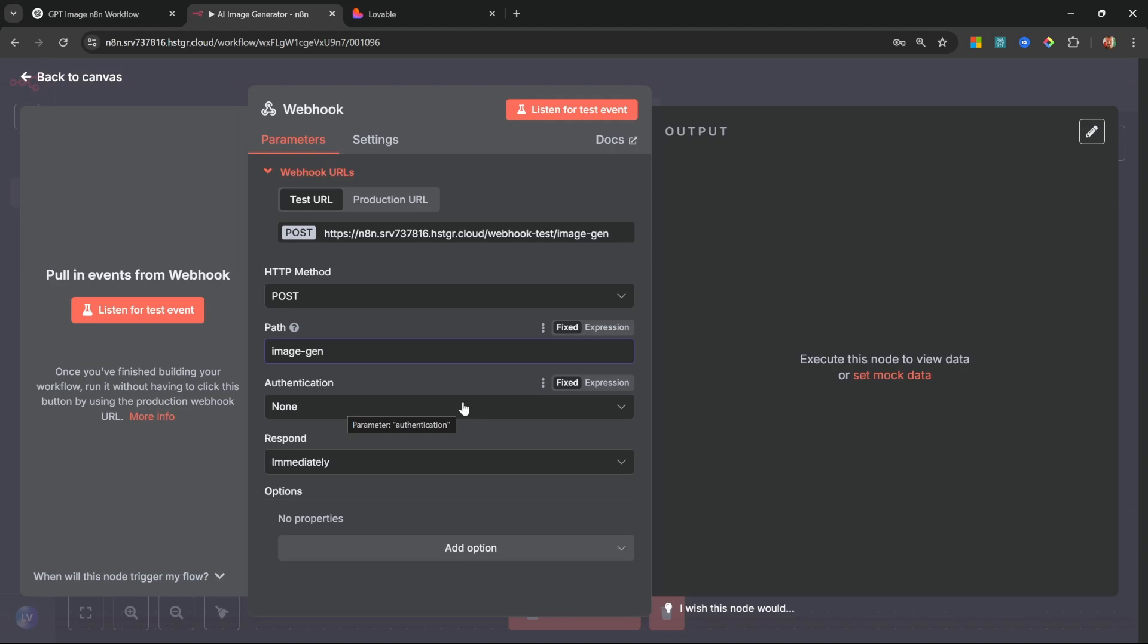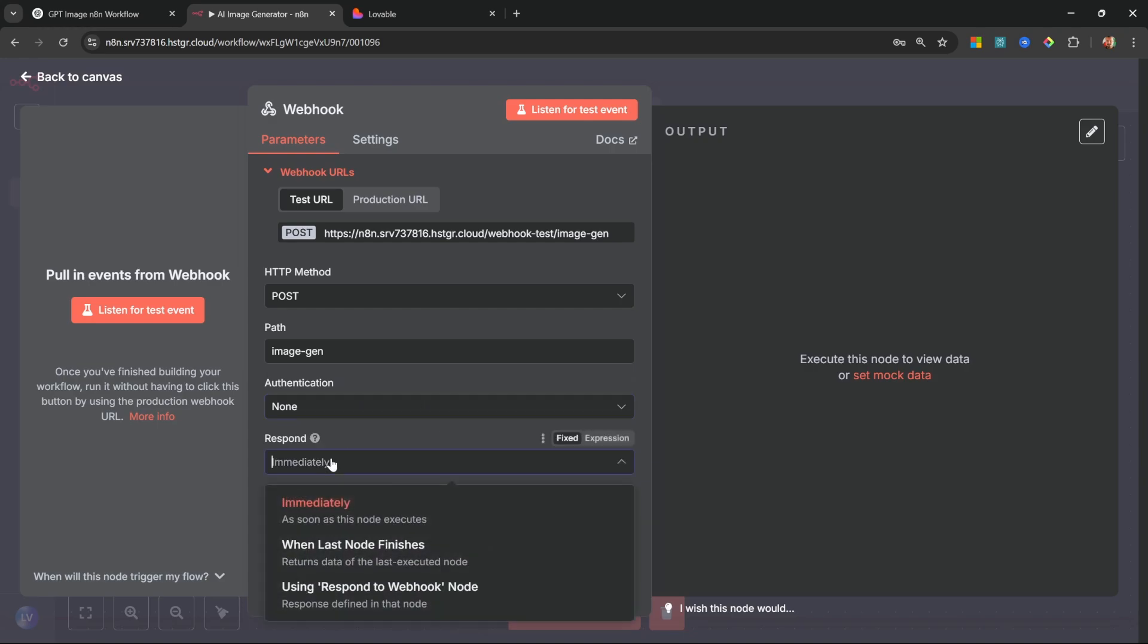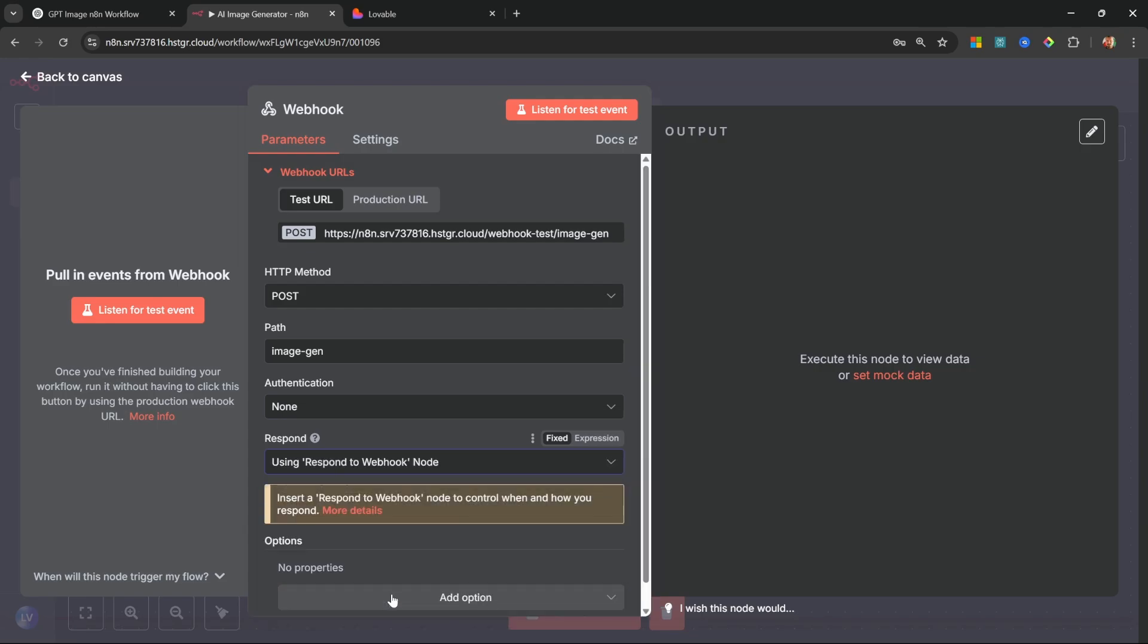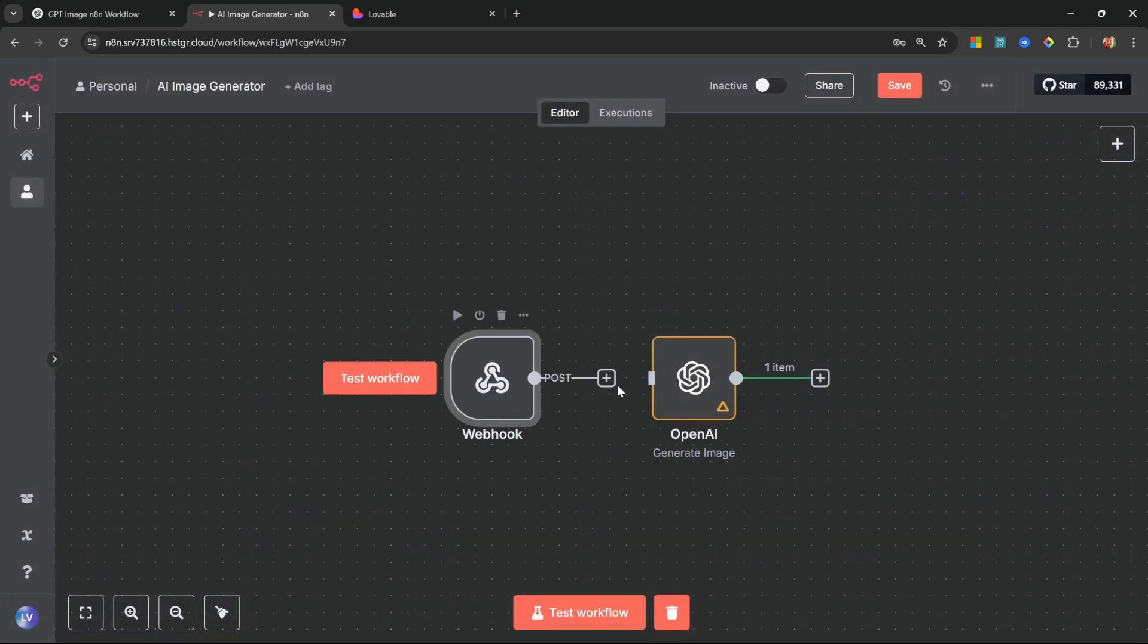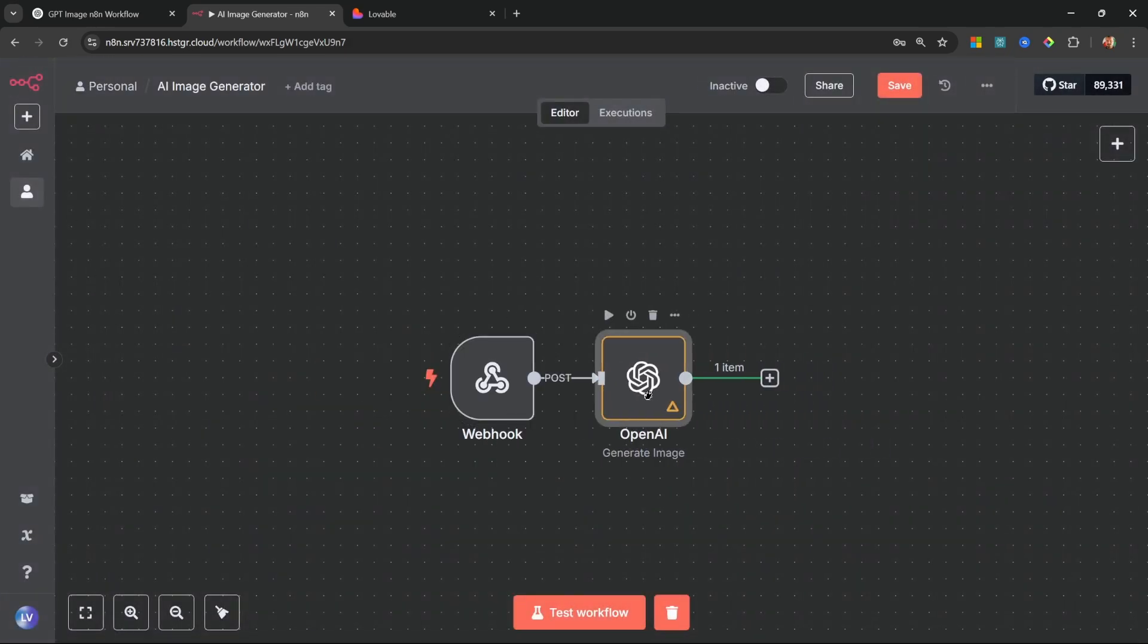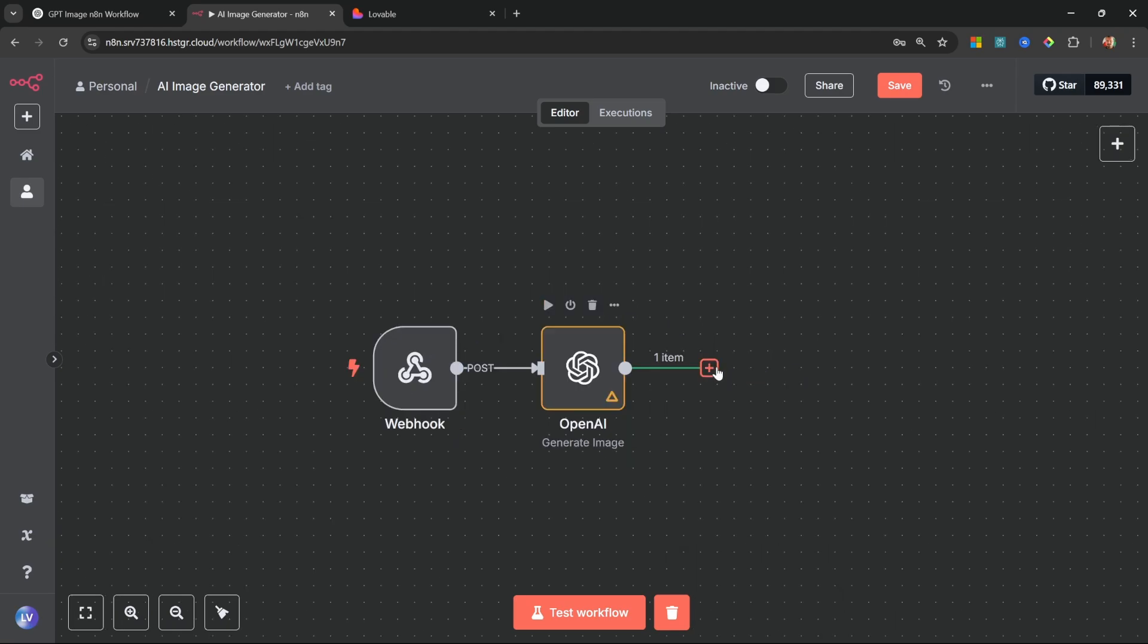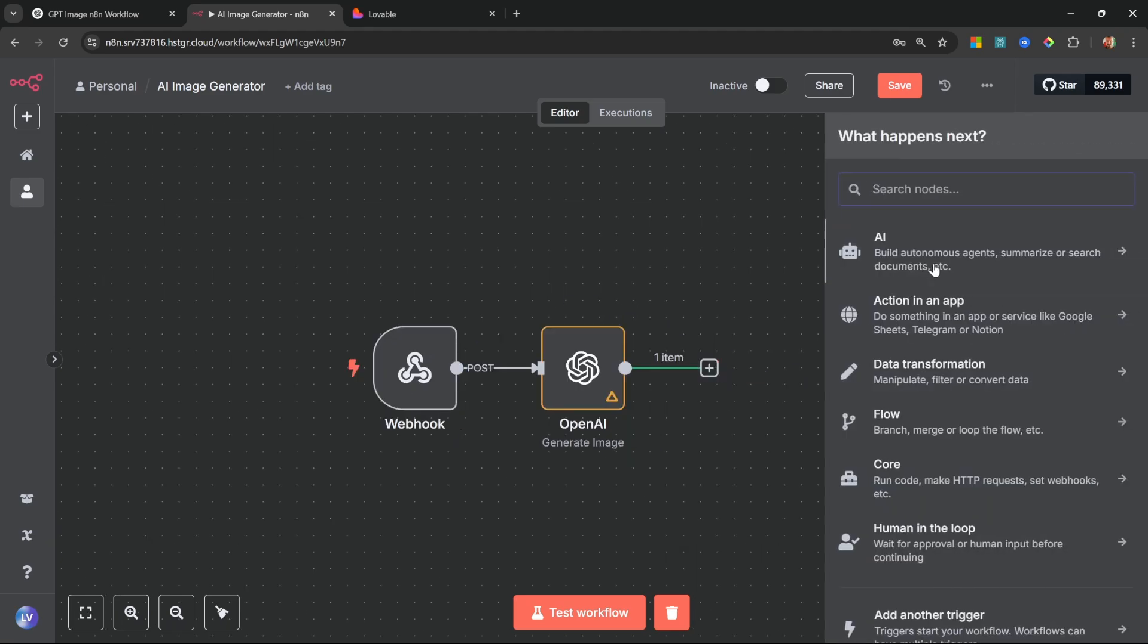Optionally we can set authentication and you might want to do this if you are planning to make this a production ready application. For the sake of the tutorial I'll simply go with no authentication. Then under 'respond', let's select 'using respond to webhook node'.